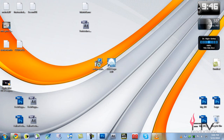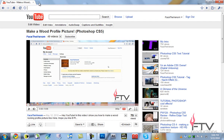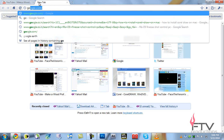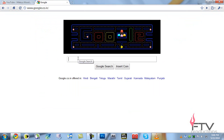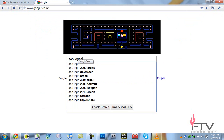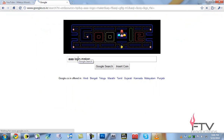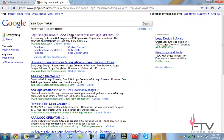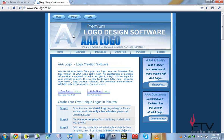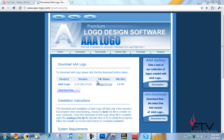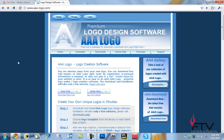First things first: go over to www.google.com and search for AAA Logo Maker. It's a free software used to create logos. However, I have to tell you something — it's not actually freeware, so you have to pay for it, which is quite irritating.